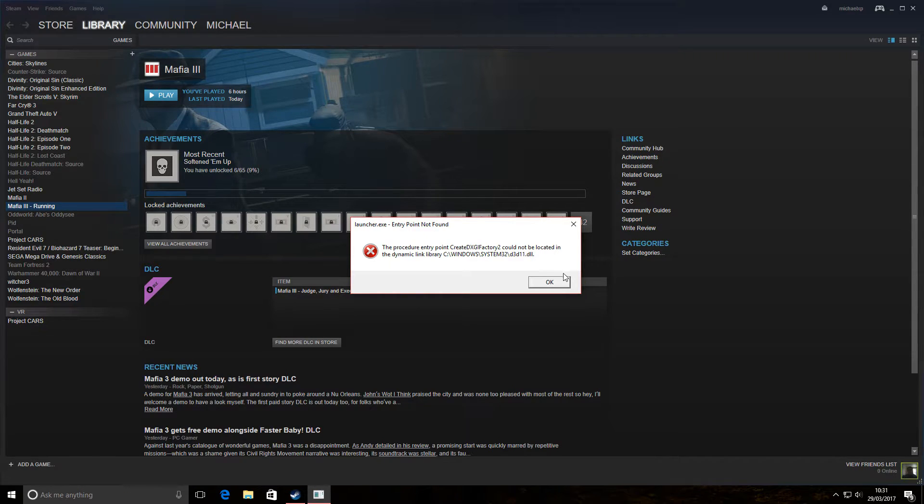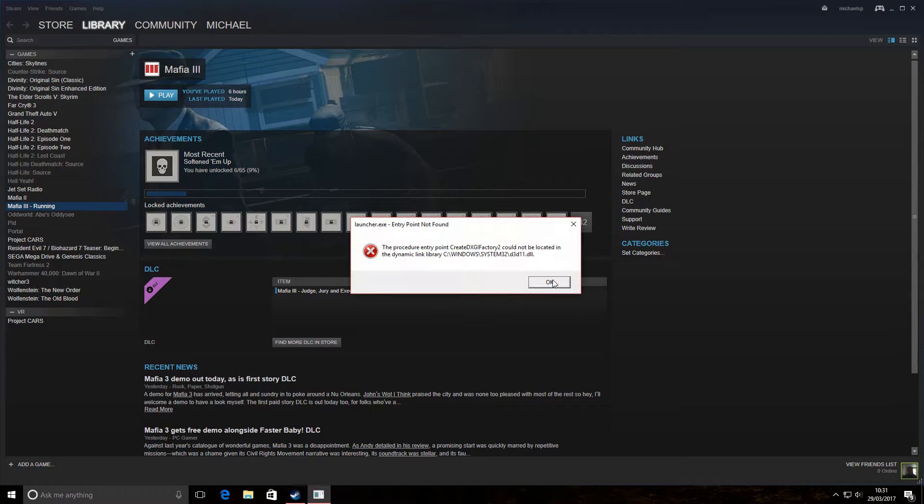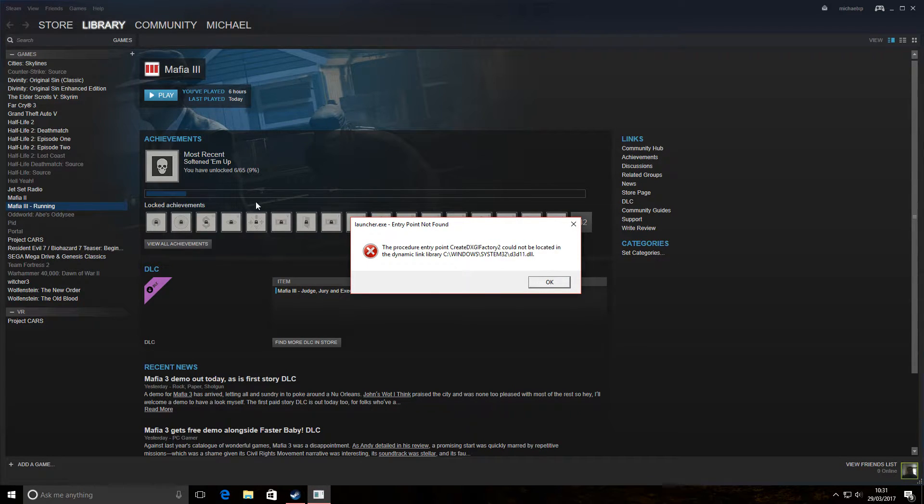There's actually a different error I used to get. Normally I have an issue with the Mafia 3 launcher. Windows tries to find a solution and can't find one.